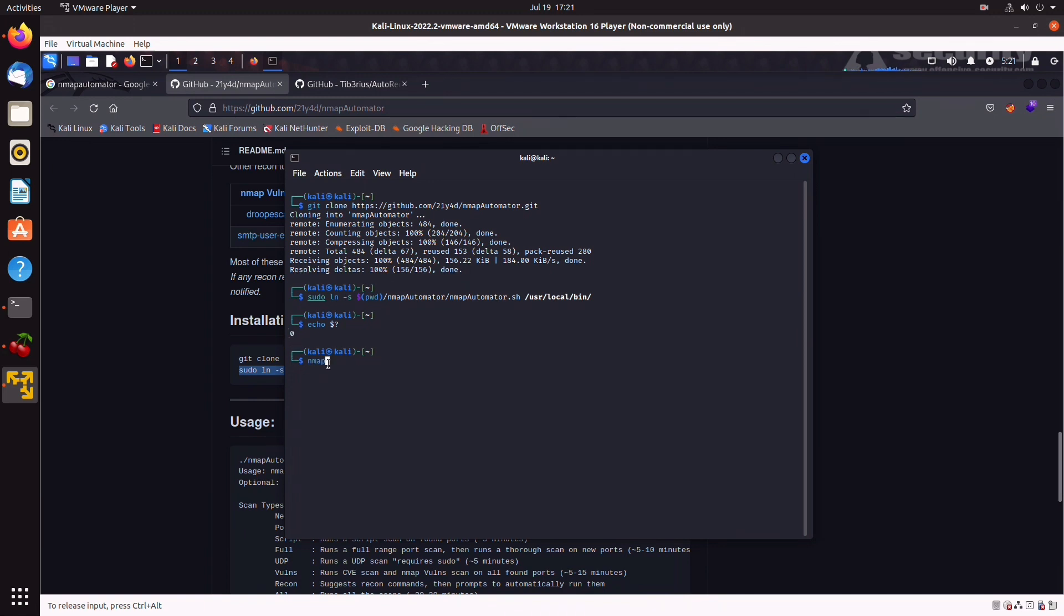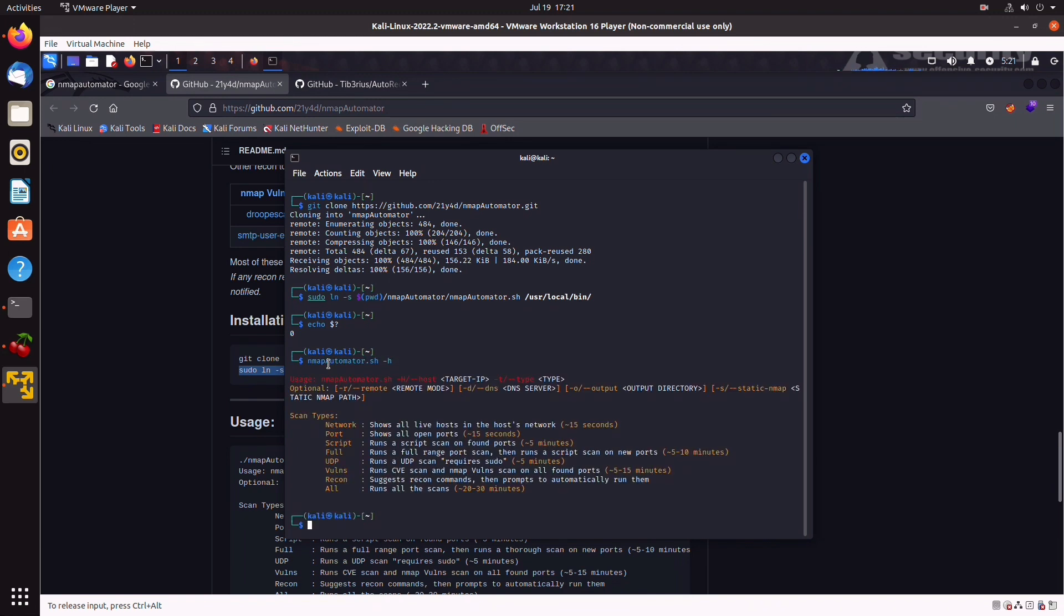Now, we can type Nmap Automator.sh-h for the manual. As you can see, all these options. I don't have time now, but perhaps I'll demonstrate usage in another video.